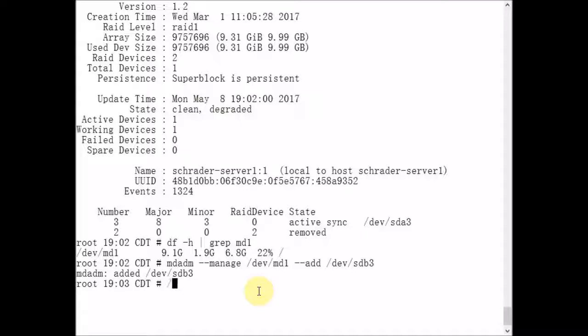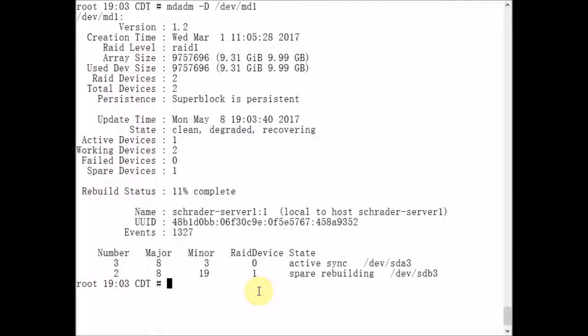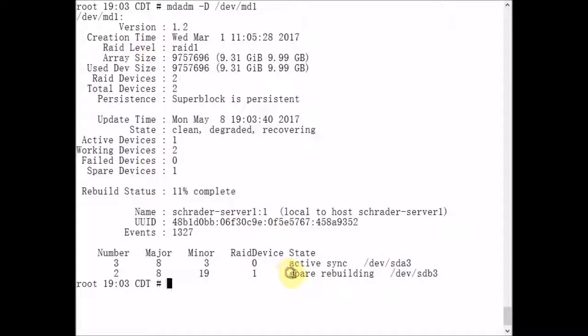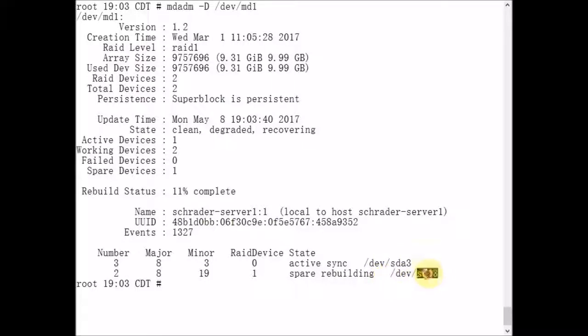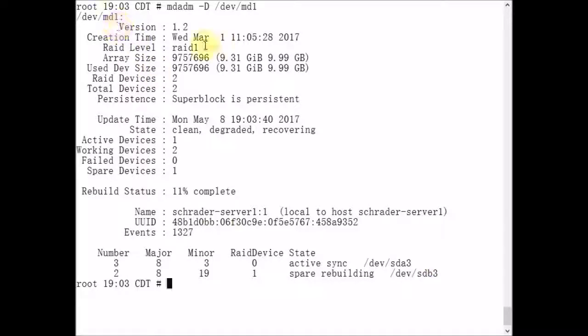Now I'm going to run our previous command. We see here that the state is spare rebuilding SDB3. Rebuild status 11% complete. What's happening is the data from SDA3 is being synced to SDB3 because it's the newly added device to the metadevice mirror.